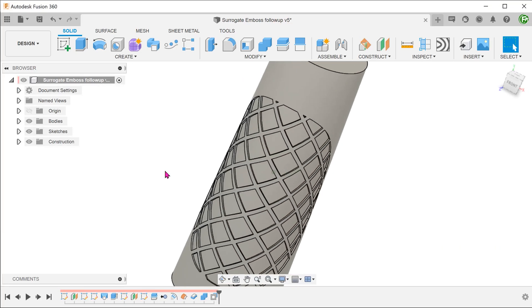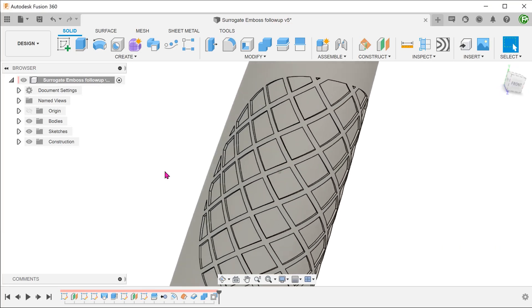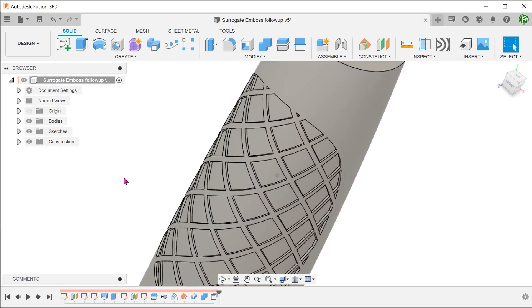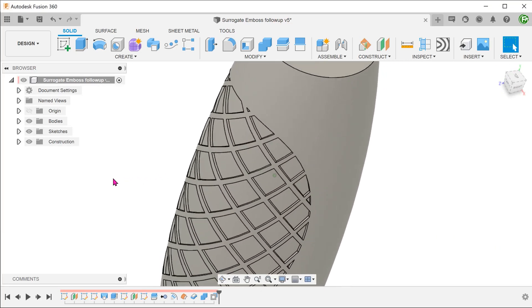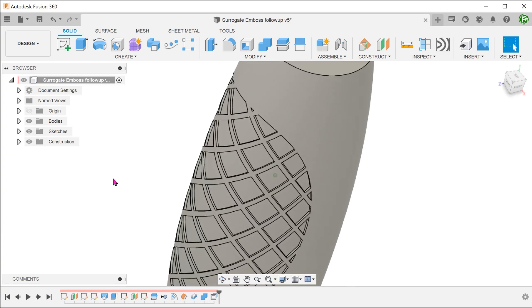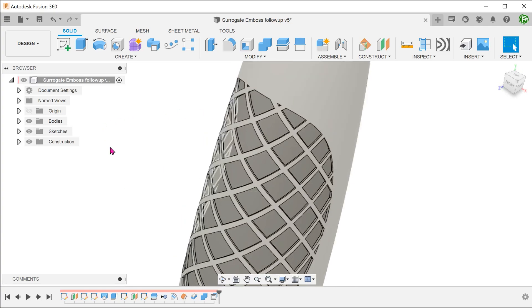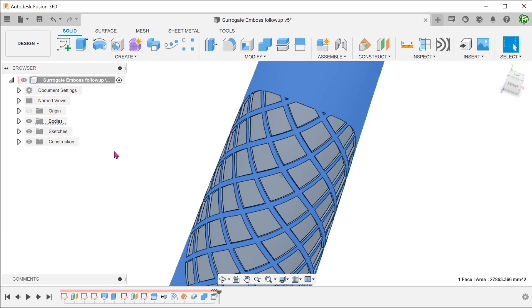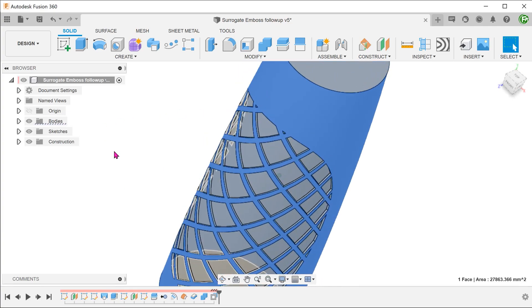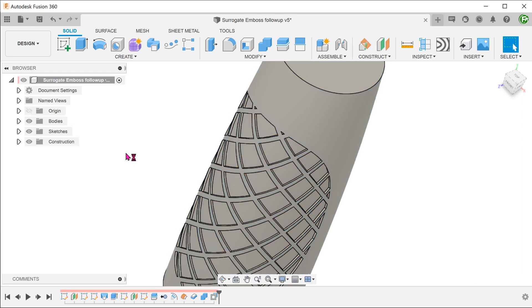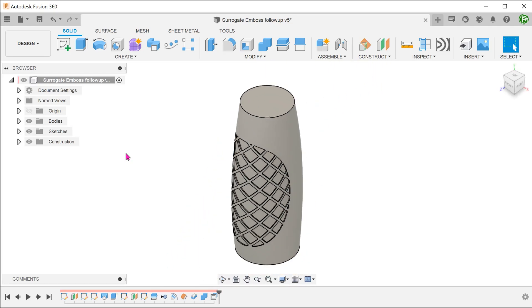The problem with this method is that it changes the original size of the parent body. You might want to go back to the beginning of the timeline and create an opposite offset to compensate for this final offset. I will leave that to you to try.